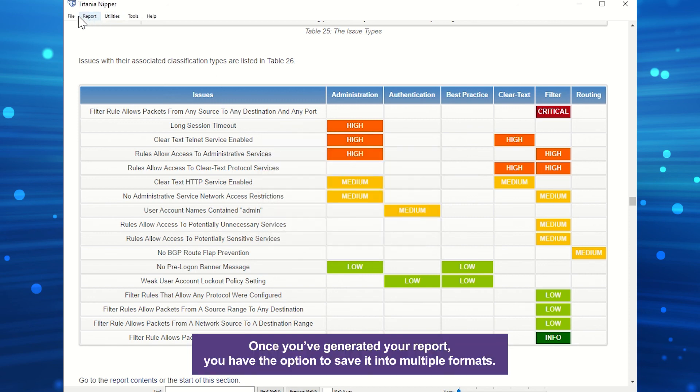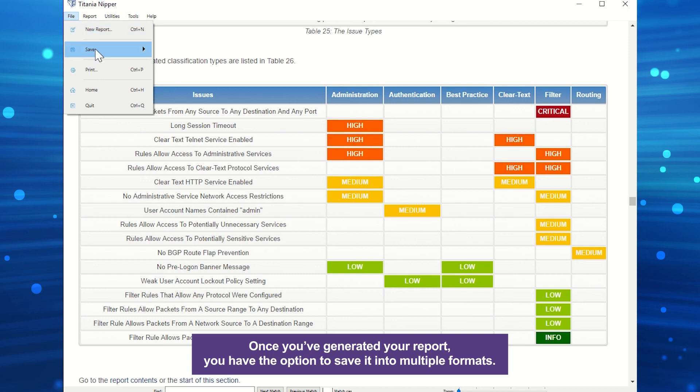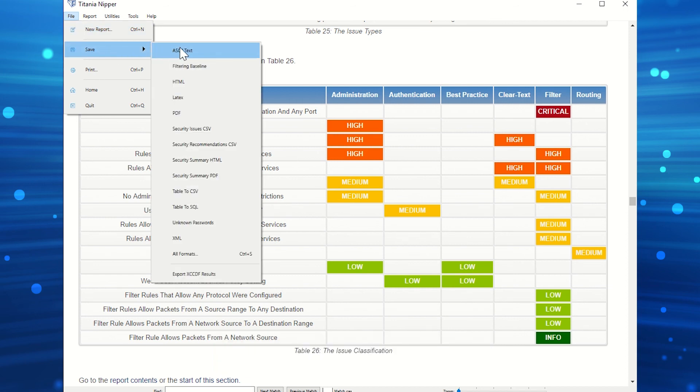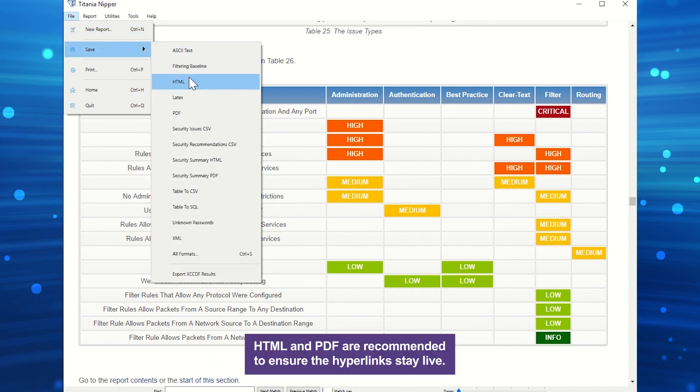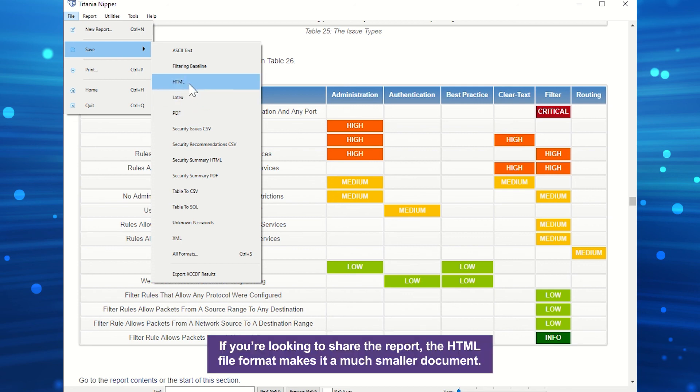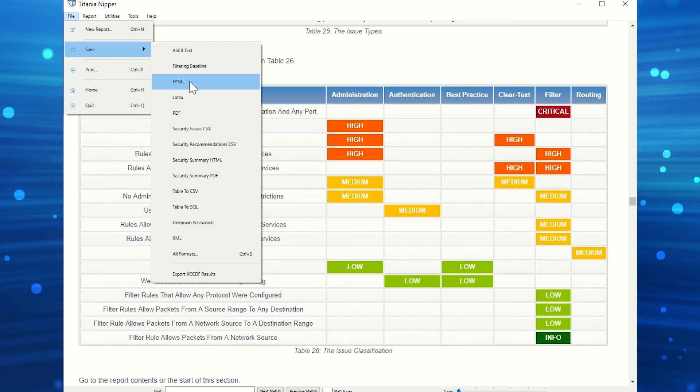Once you've generated your report, you have the option to save it into multiple formats. HTML and PDF are recommended to ensure the hyperlinks stay live. If you're looking to share the report, the HTML file format makes it a much smaller document.